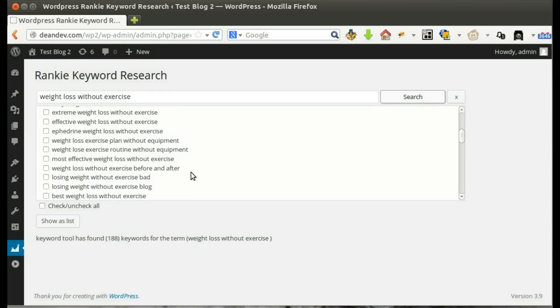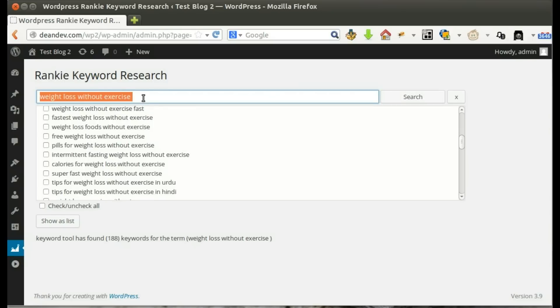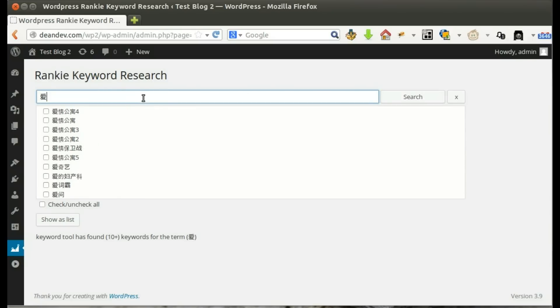One good thing about our keyword tool is that it supports all languages. Let's try a different language.